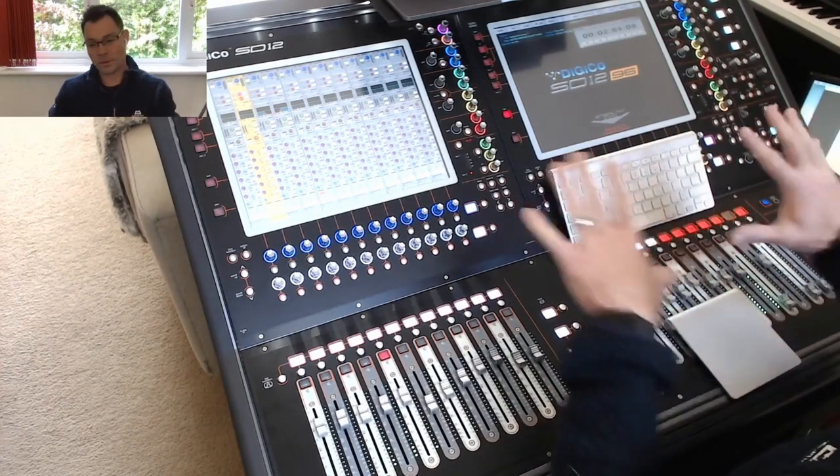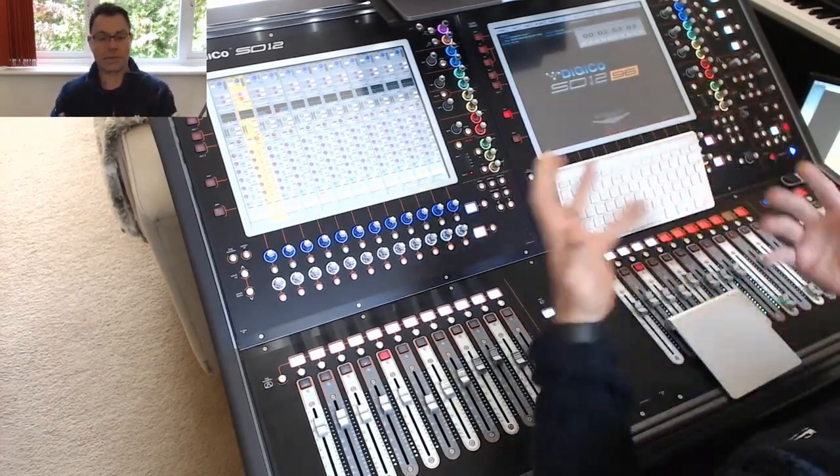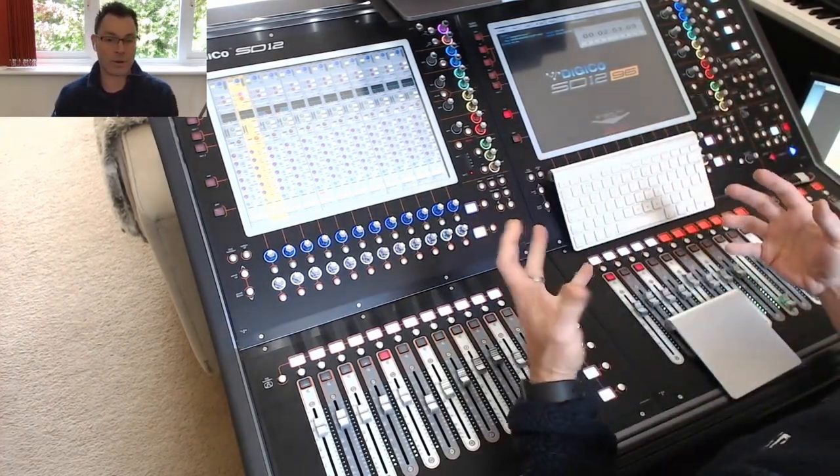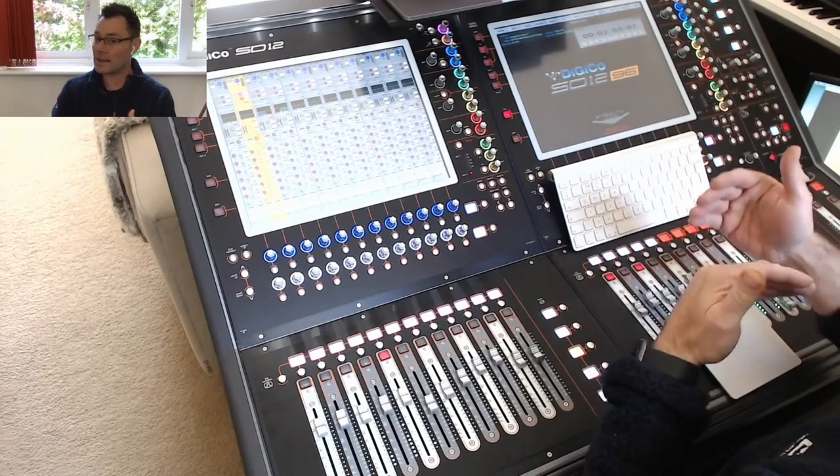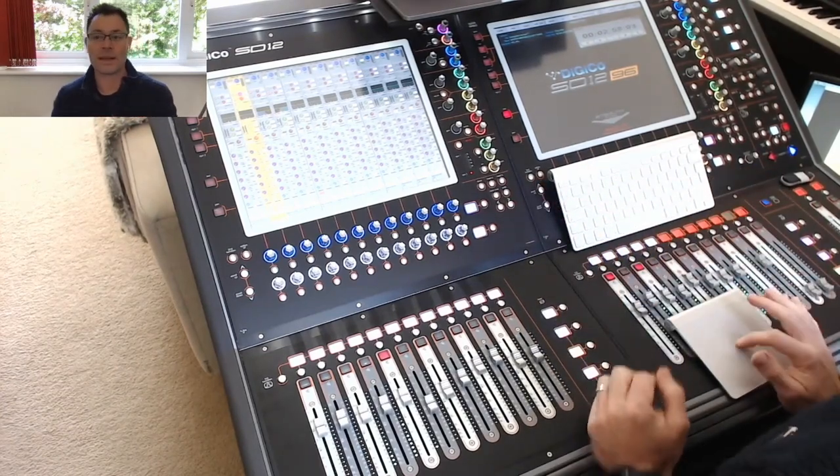So as you build your snapshots, I always start with a snapshot for each song. And then as the show develops, I add in more snapshots in between.